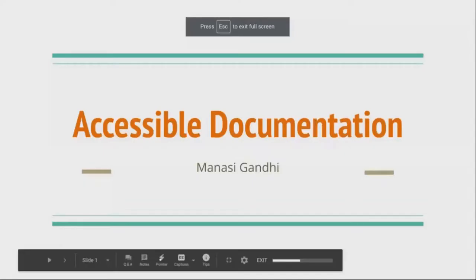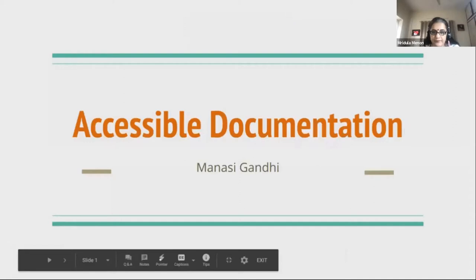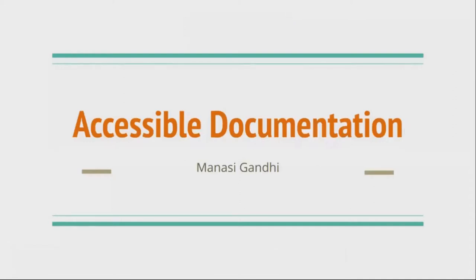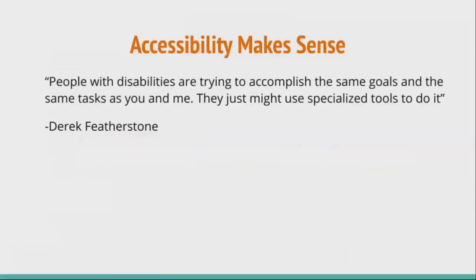Can you see the presentation? Okay, so accessible documentation — this presentation is created on the basis of a LinkedIn Learning course that I did, by Derek Featherstone. The name of the course is Accessible Design, if anyone is interested.